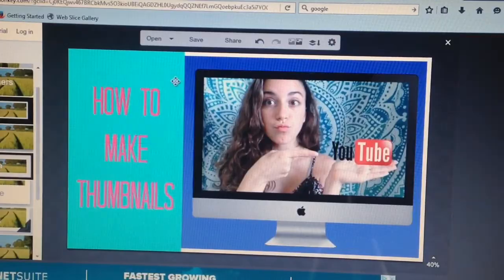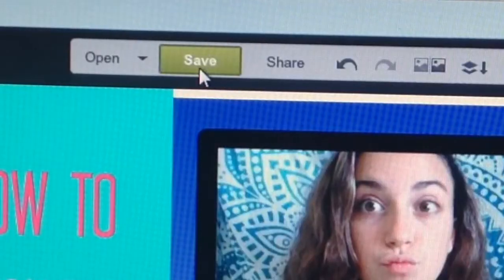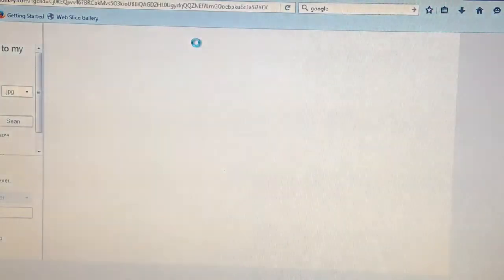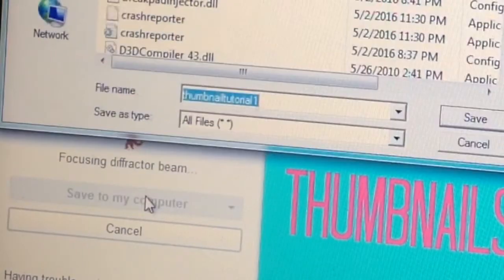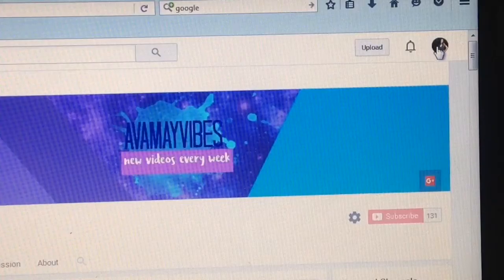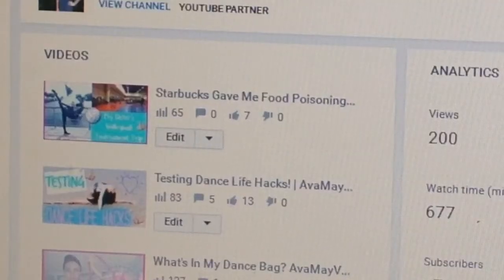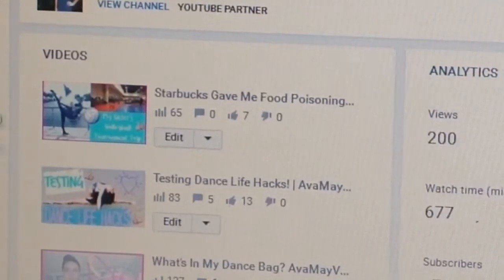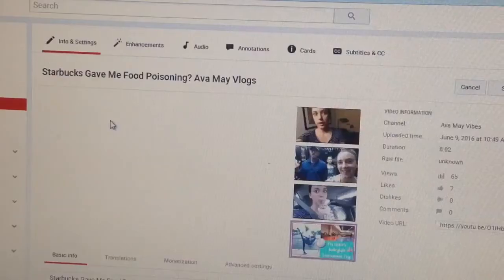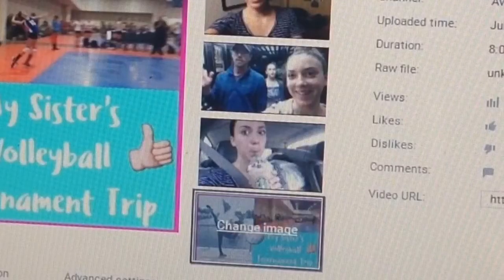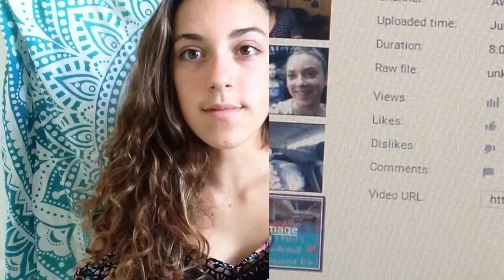Once you're finished, all you have to do is save it to your computer. And if you upload from a mobile device, go to creator studio and click edit on the video that you want to upload the thumbnail to. Choose your photo and then click save changes.